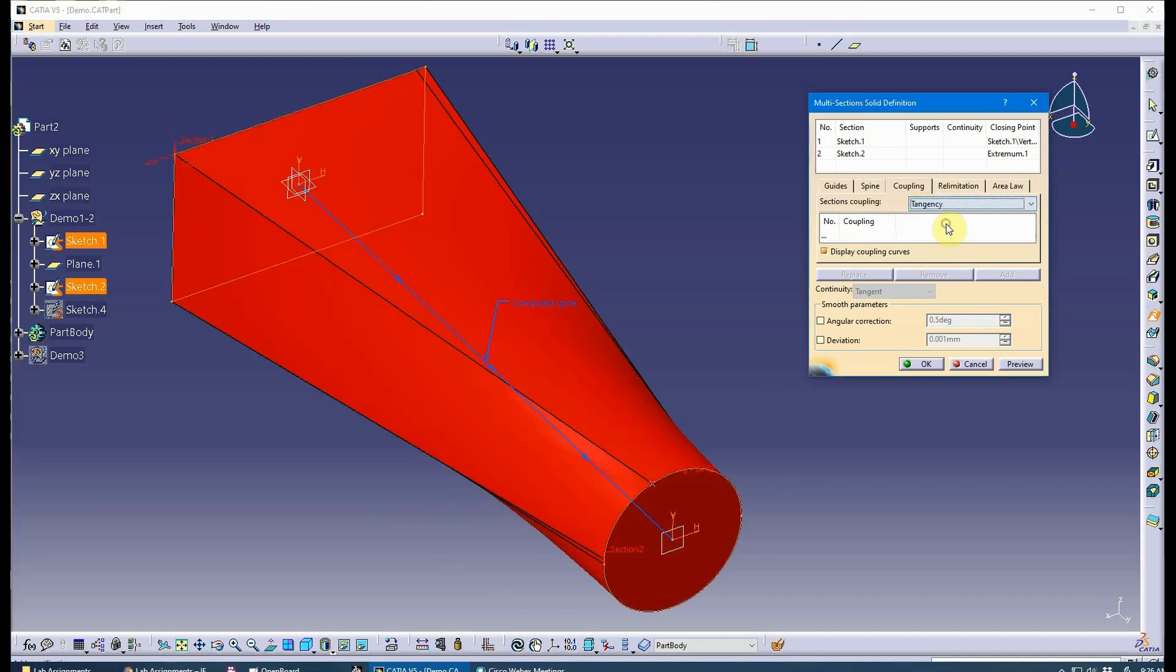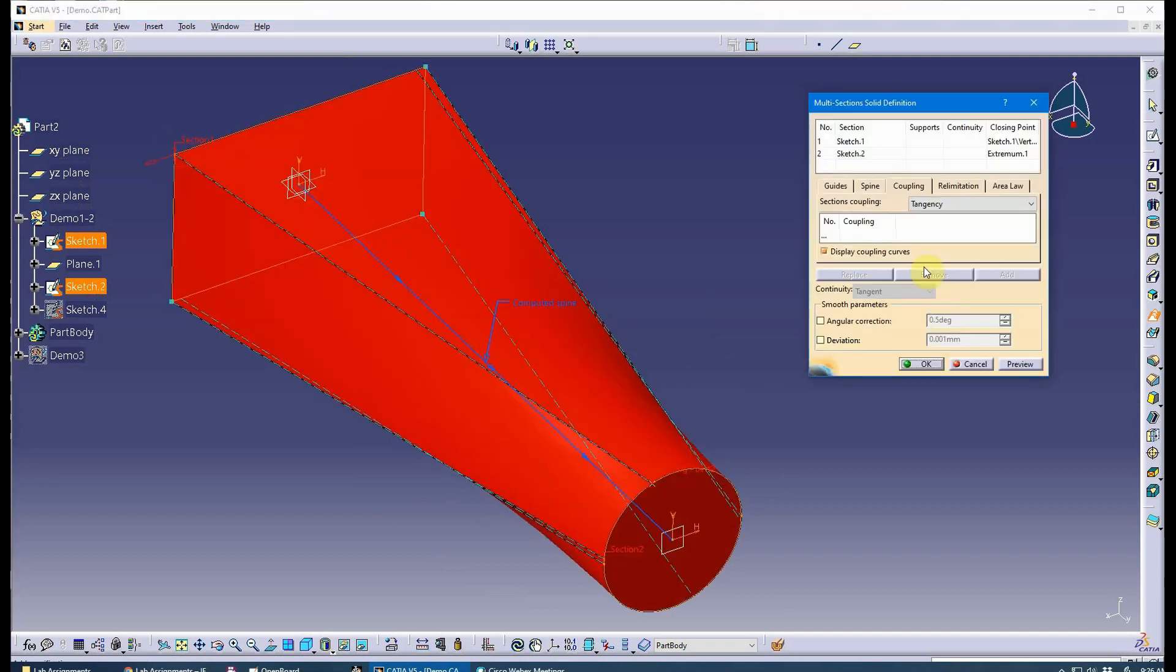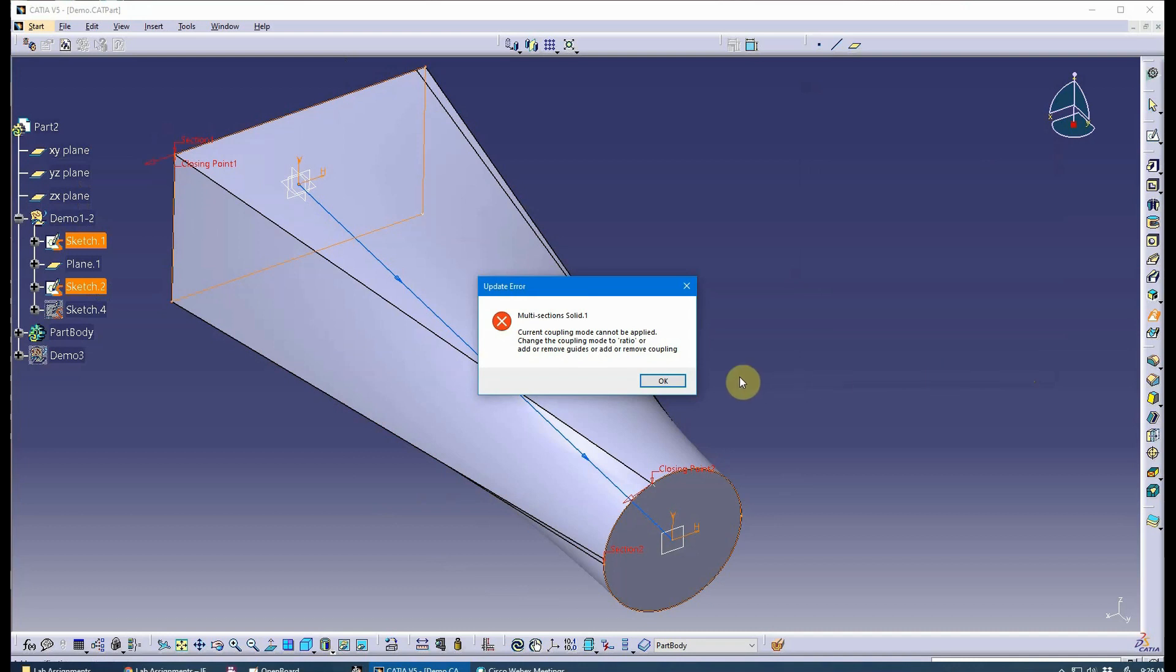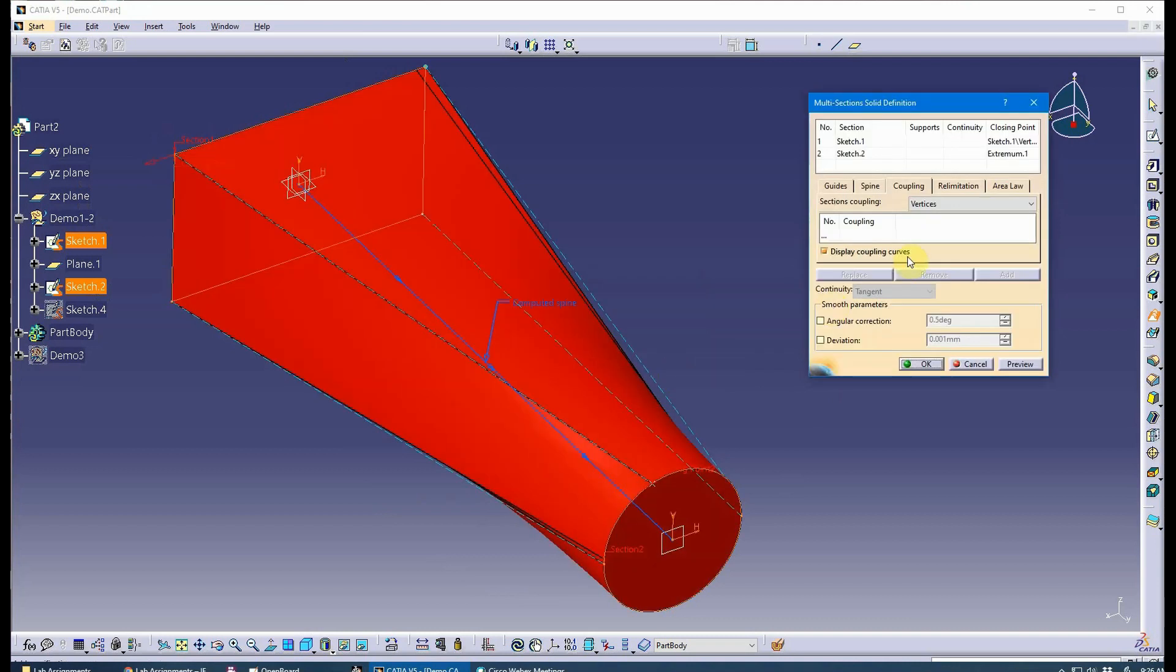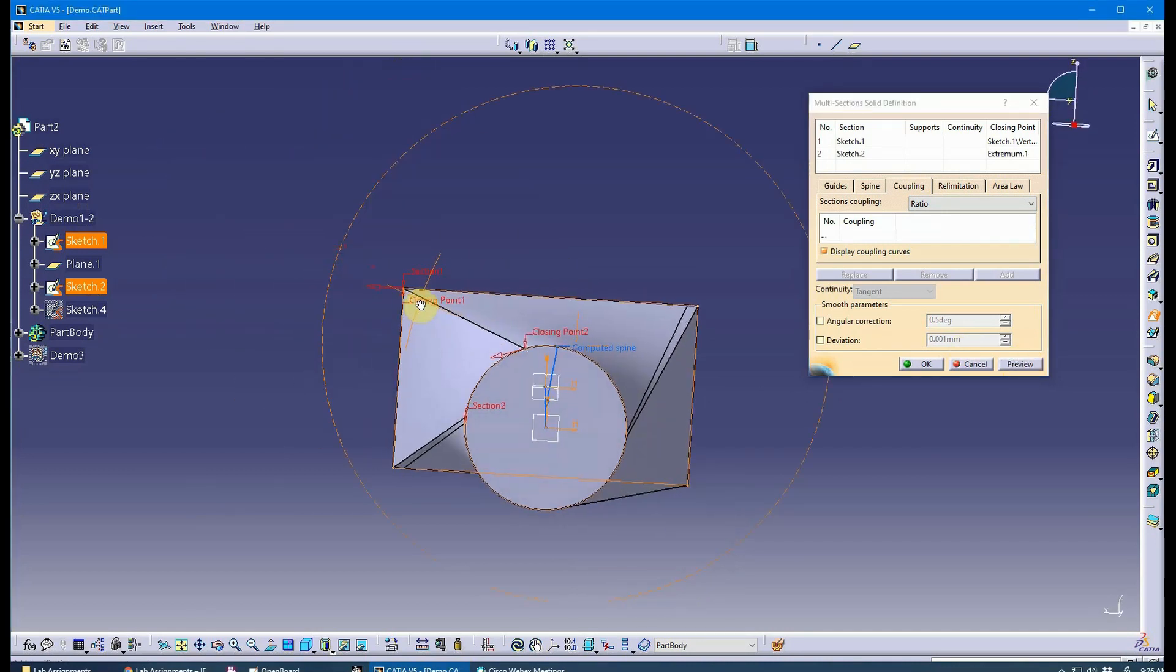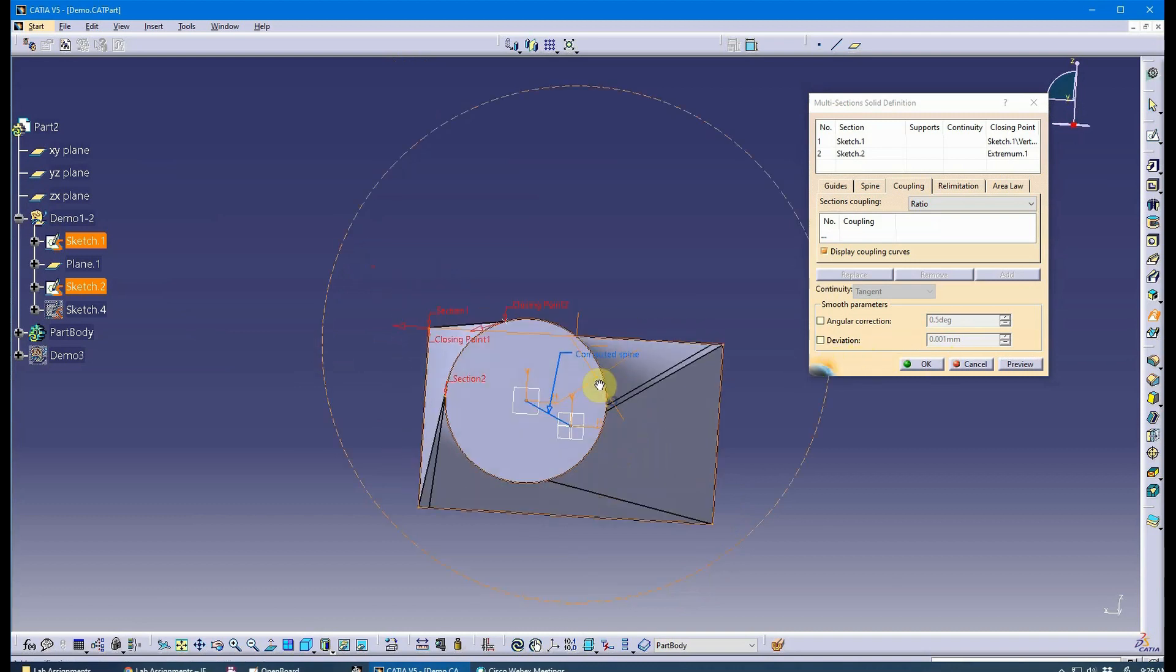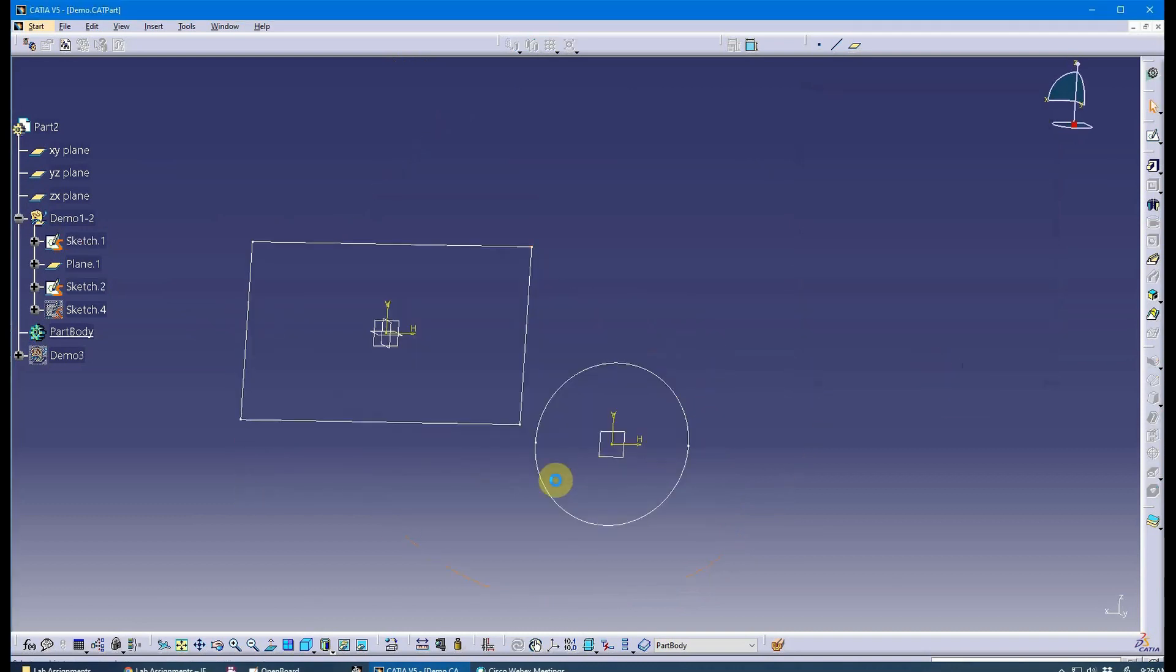If I did tangency, it's not going to let me. If I do tangency and curvature, we've already seen it doesn't let me. If I do vertices, it doesn't let me. The only coupling mode that is going to allow the way I've got this set up now is ratio, which presents a really poor surface. How do I fix that? Well, you've got to be creative.